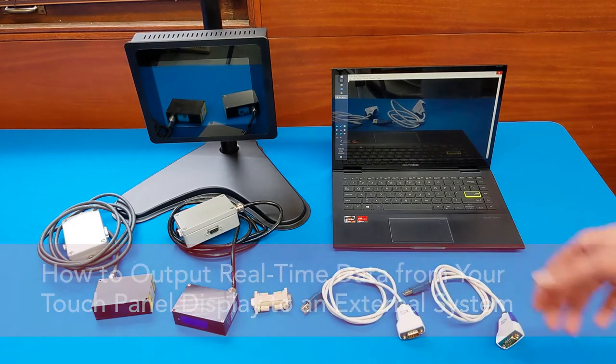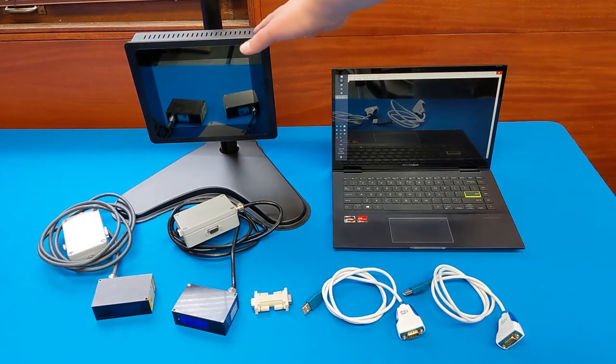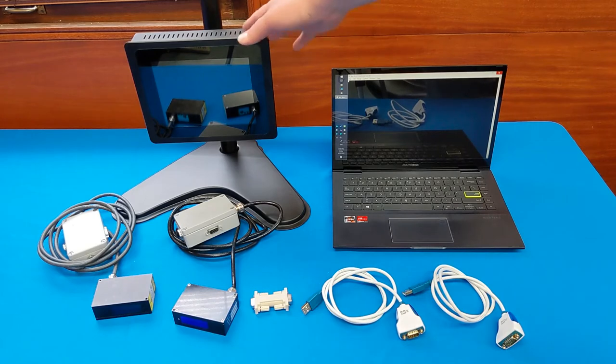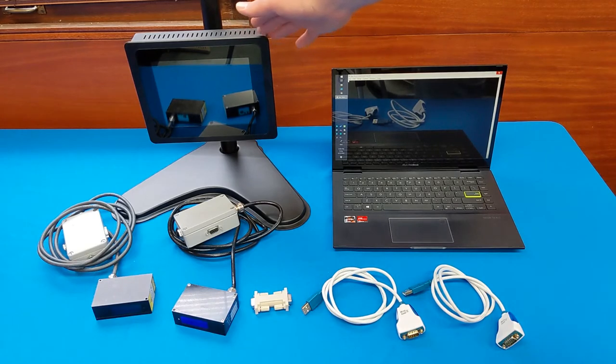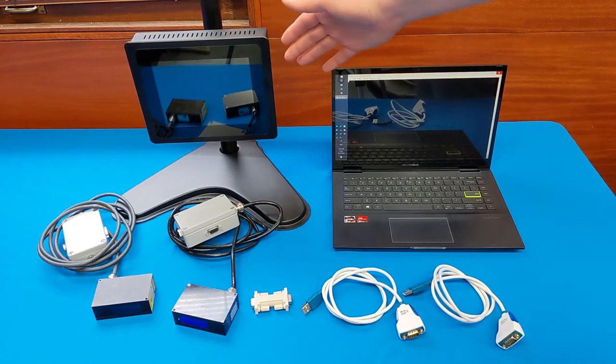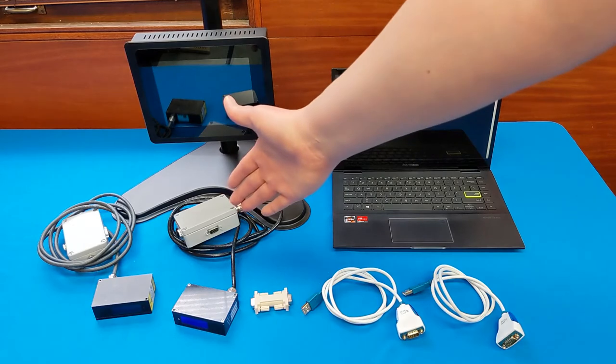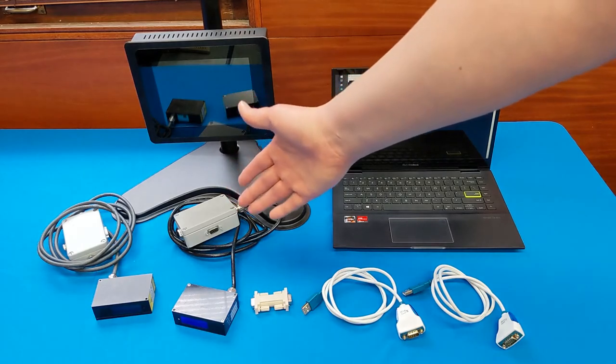What you'll need for this is one of our touch panels. This is an 8-inch touch panel, but our 7-inch also has this ability. Some Acuity sensors, obviously.